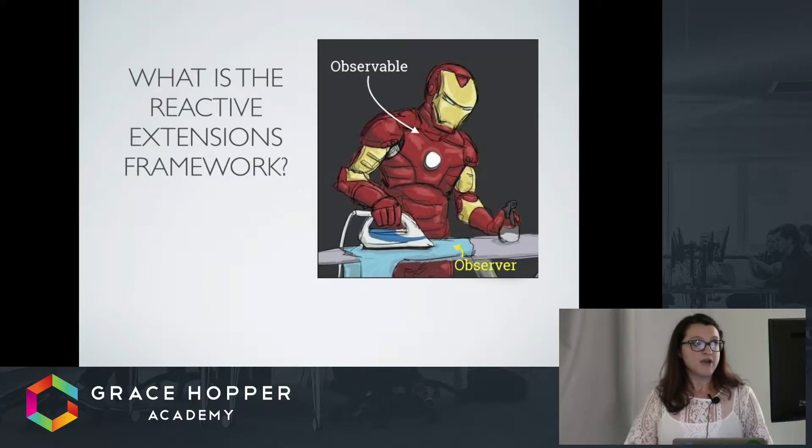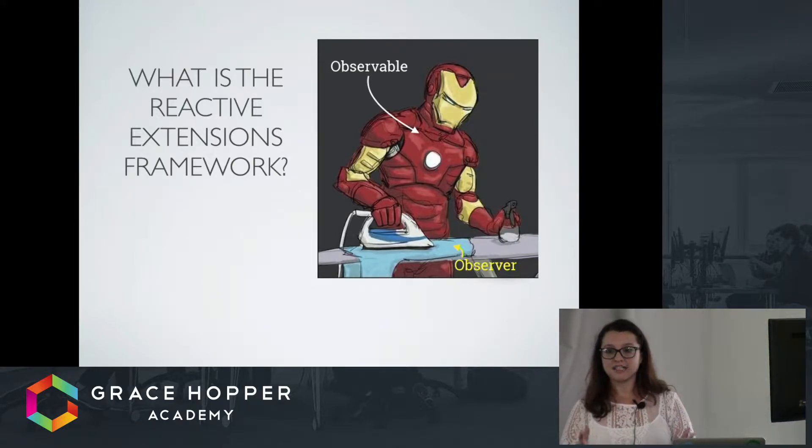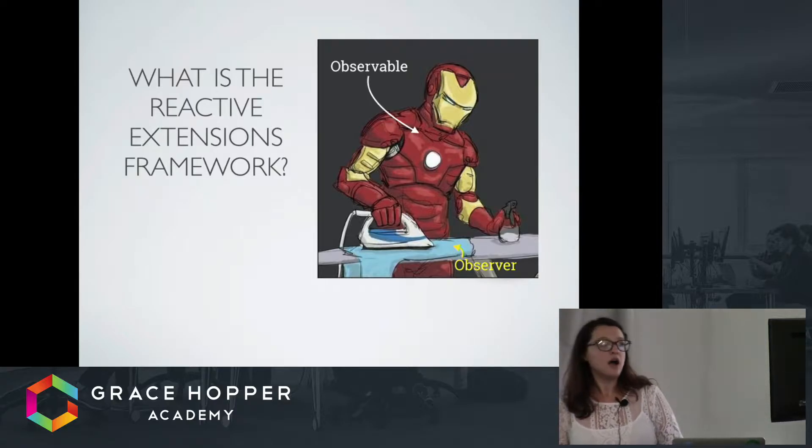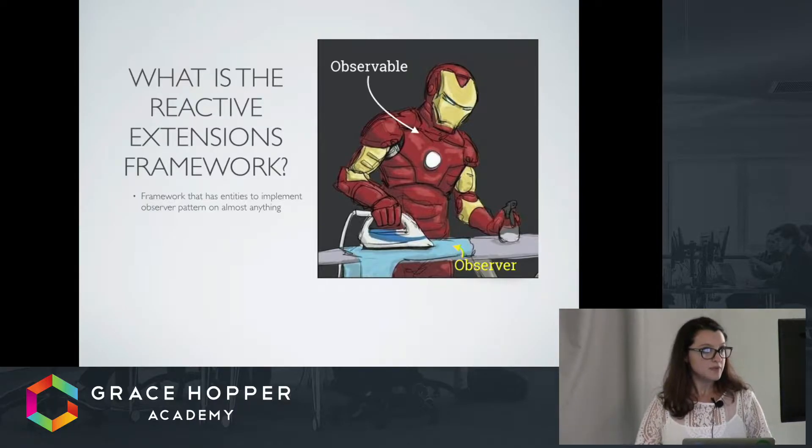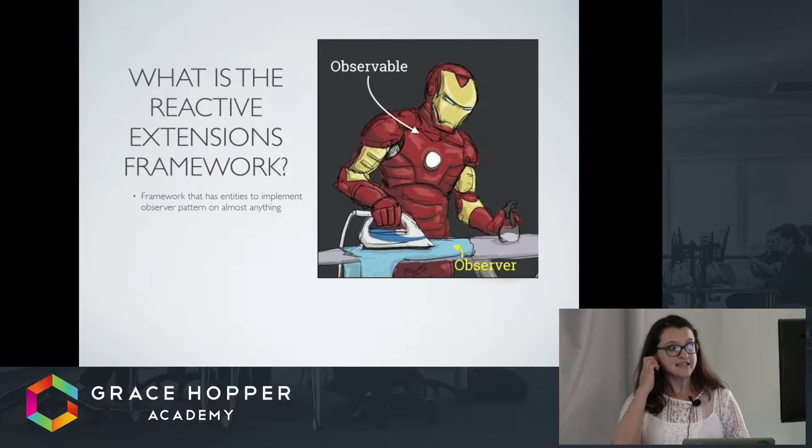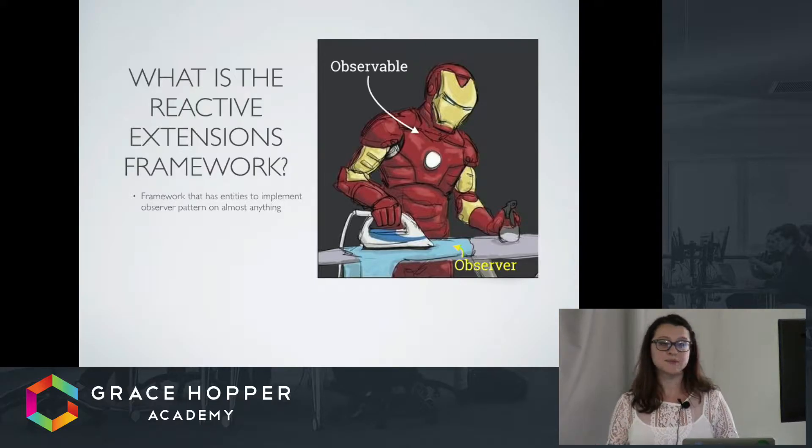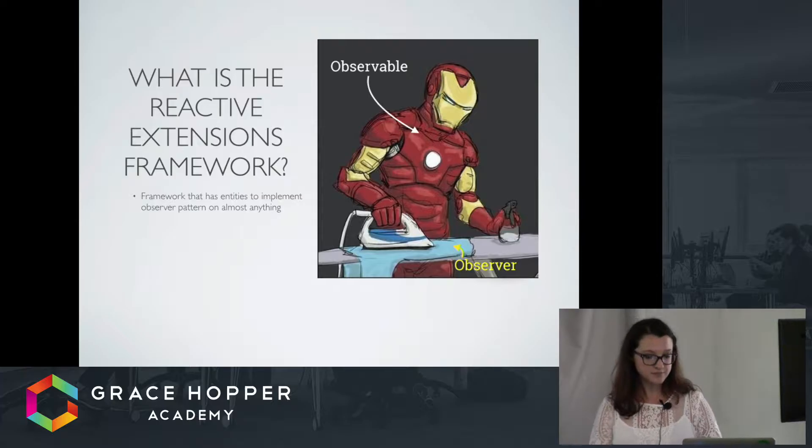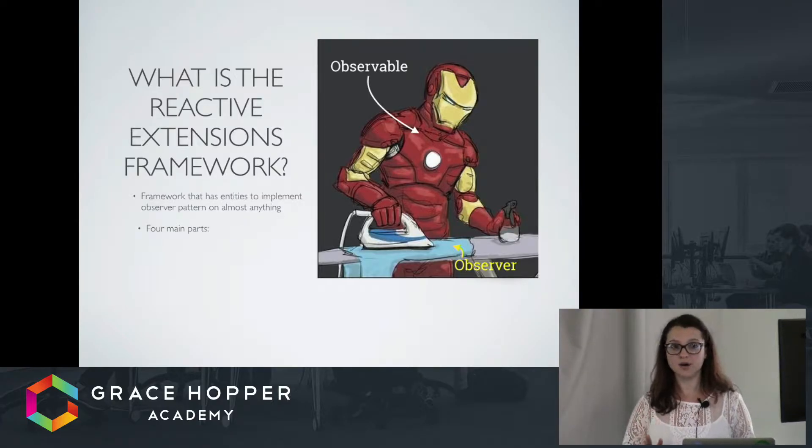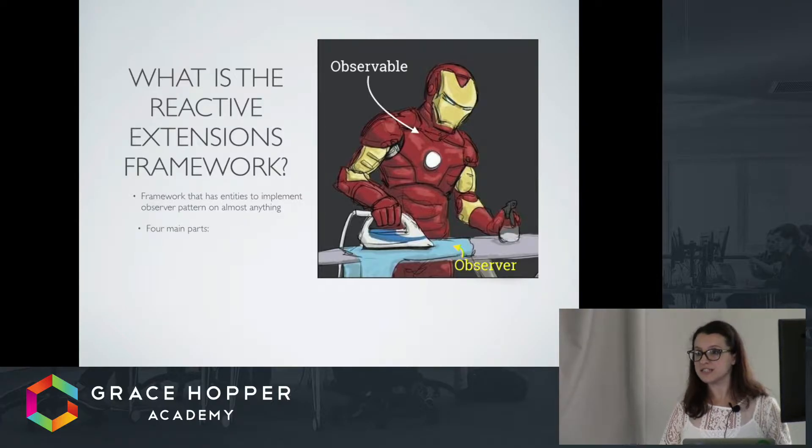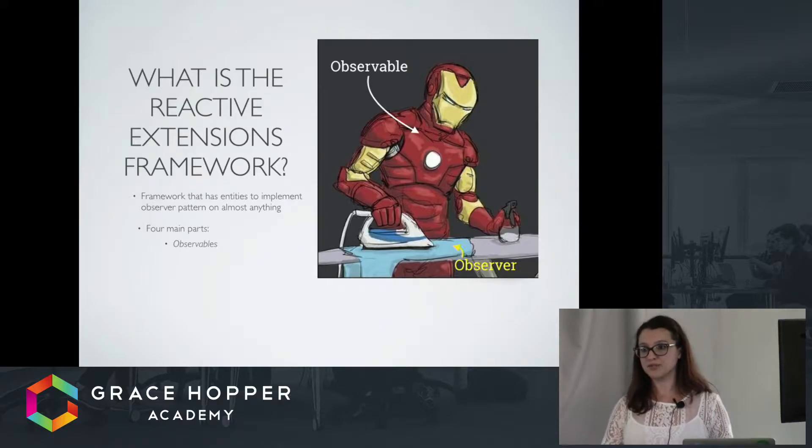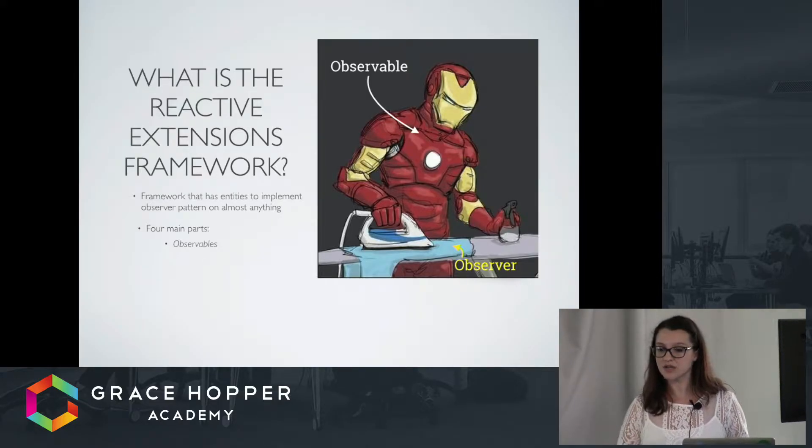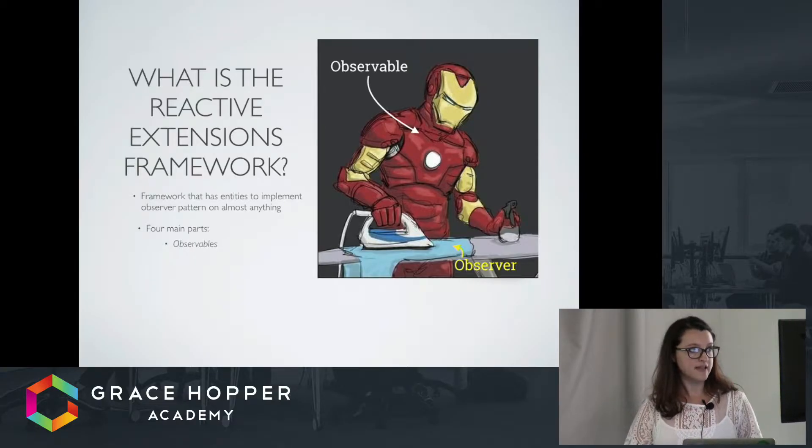So that's a little bit about what reactive programming is. Reactive Extensions is basically reactive programming on steroids. It's a framework that has entities that allow you to implement the observer pattern on almost anything. There are four main parts to the reactive extensions framework. There are the observables, which I've already talked about. These are the emitters. They are emitting data or events.